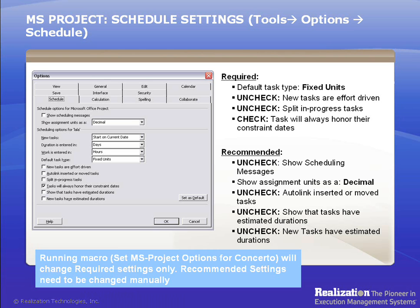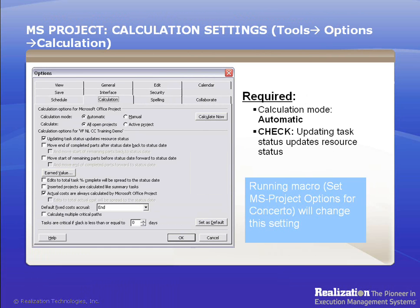Remember the following required settings: 1. Task Type must be Fixed Units. 2. Uncheck New Tasks are Effort Driven. 3. Uncheck Split In Progress Tasks. 4. Tasks are always on or their constraint dates. Microsoft Project's calculation settings will also be changed when this macro is run. The required settings are: 1. Calculation Mode set to Automatic. 2. Updating Task Status updates Resource Status option is checked.